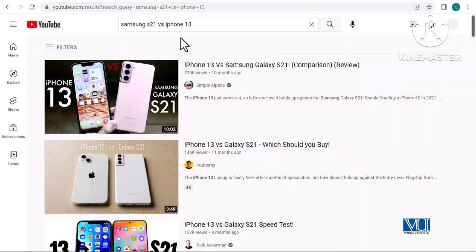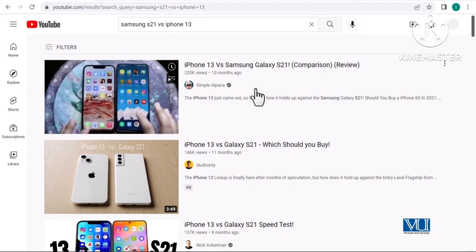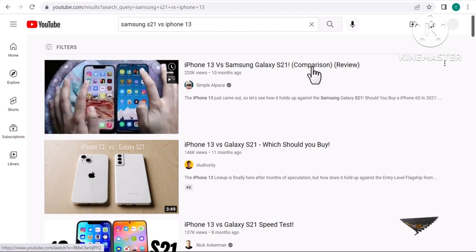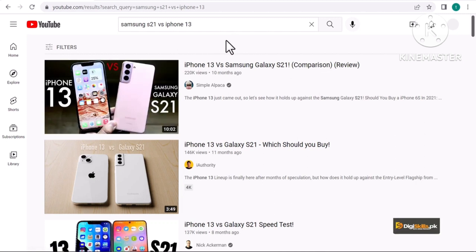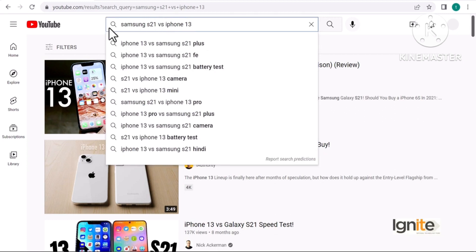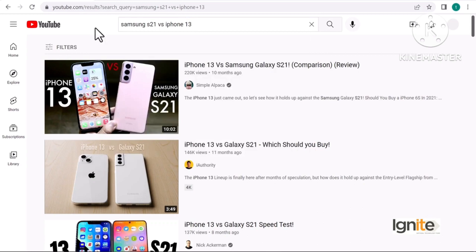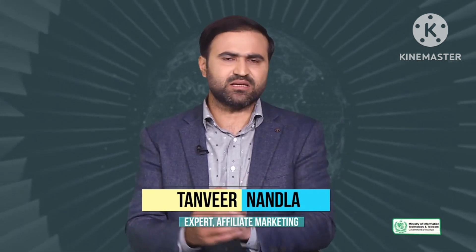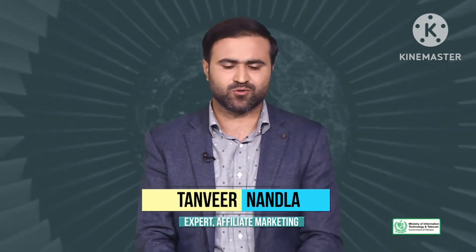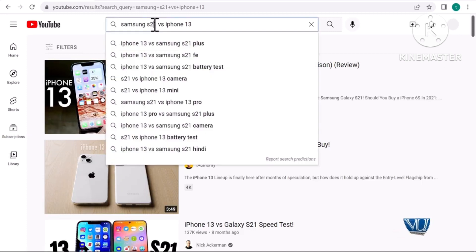ابھی میں نے keyword search کیا Samsung S21 versus iPhone 13، تو یہاں پہ آپ دیکھ سکتے ہیں کہ لا تعداد ویڈیوز میرے سامنے آ گئی ہیں جس میں لوگوں نے comparison کیا ہوا ہے اور دونوں products کو review بھی کیا ہوا ہے۔ اس طرح کے keyword combinations میں versus یا vs آئے گا، دو similar kind کی products کے درمیان vs لگا دیں گے تو آپ کو بہت سارے ideas ملیں گے۔ اگر آپ Amazon کی products پر جائیں اور کوئی ایک product اٹھائیں اور vs لکھیں تو Google اور YouTube خود ہی آپ کو suggestions دے دے گا۔